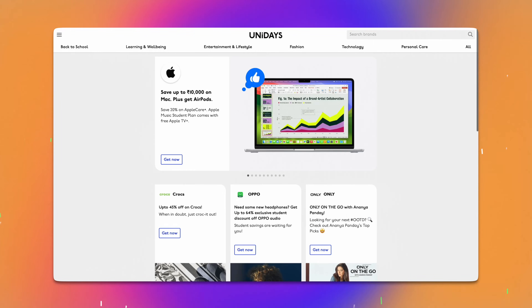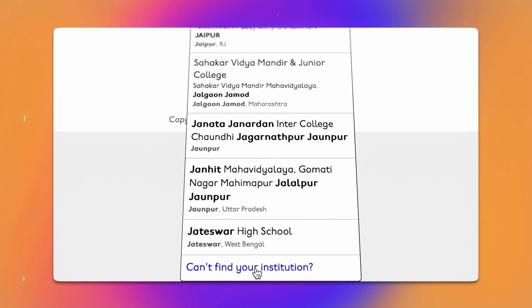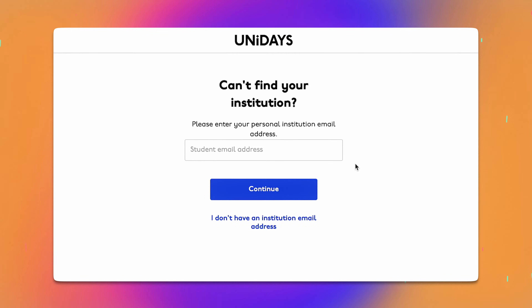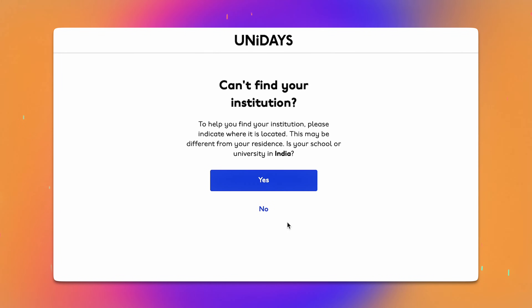Now you can avail of all these discounts. Let's address what to do if your college name is unavailable or your college does not provide you a student email. When looking for your college, if it's not listed, simply scroll to the bottom and select Can't Find Your Institution. You will then be prompted to enter your student email. If you have a student email, enter it. Otherwise, click on I don't have an institution email address.